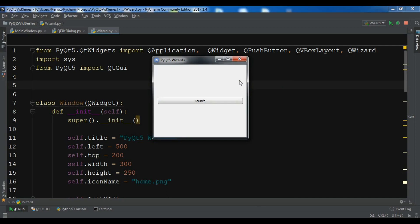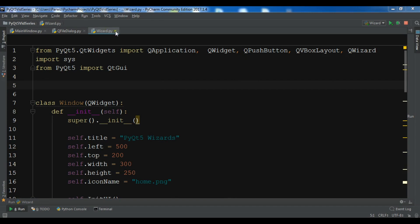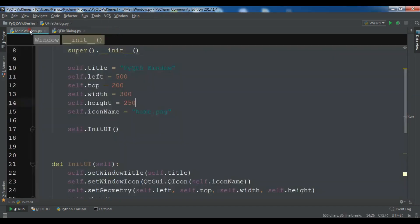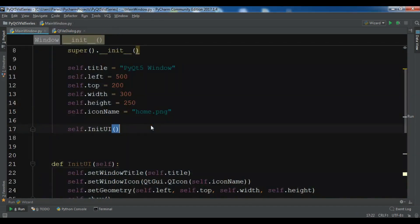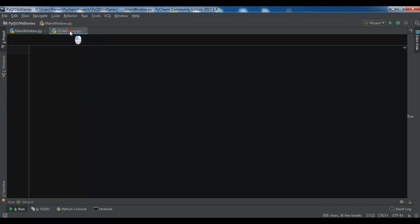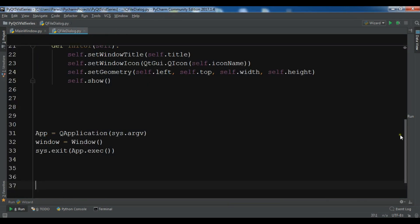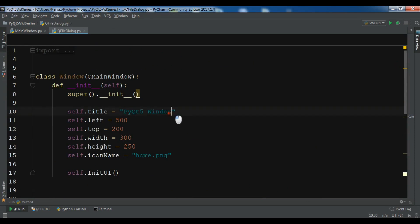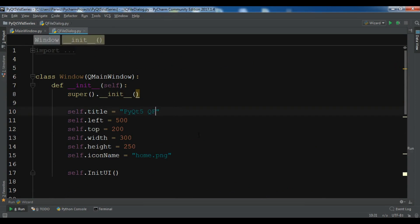First of all I have created a new Python file, and let me copy my window code and paste it in here. This is the simple basic code for creating my window, and let me change the title to 'PyQt5 QFileDialog'.